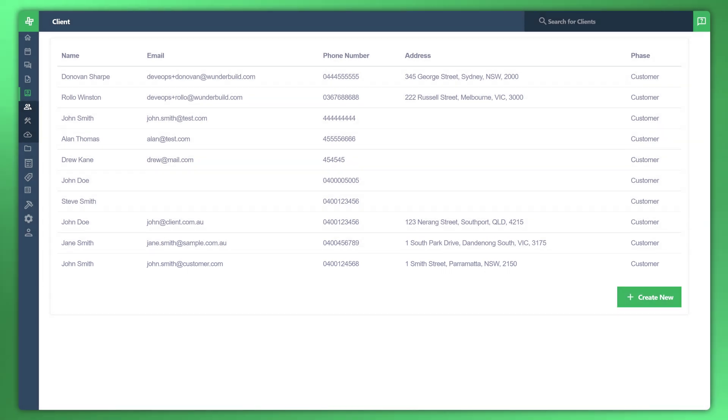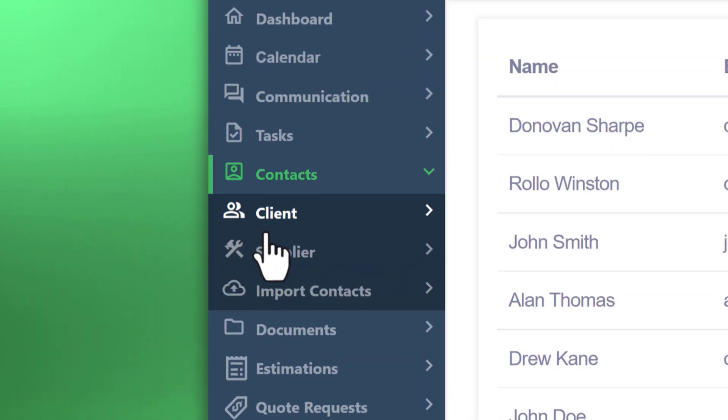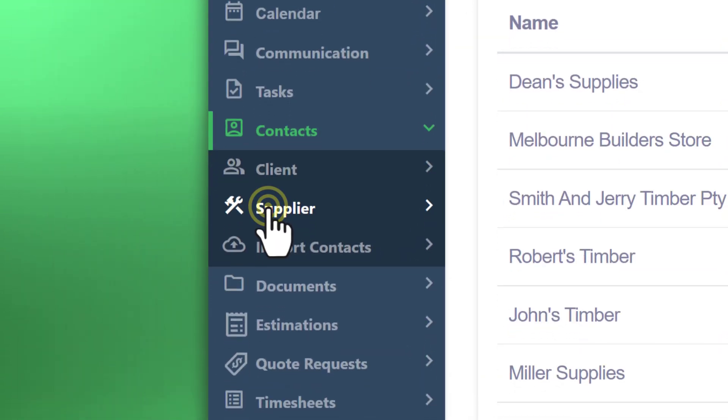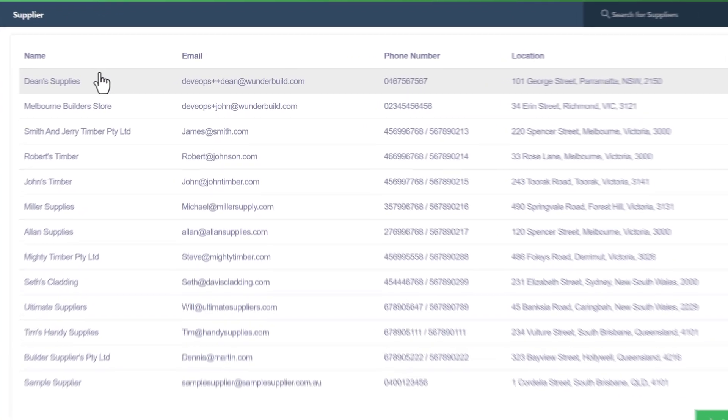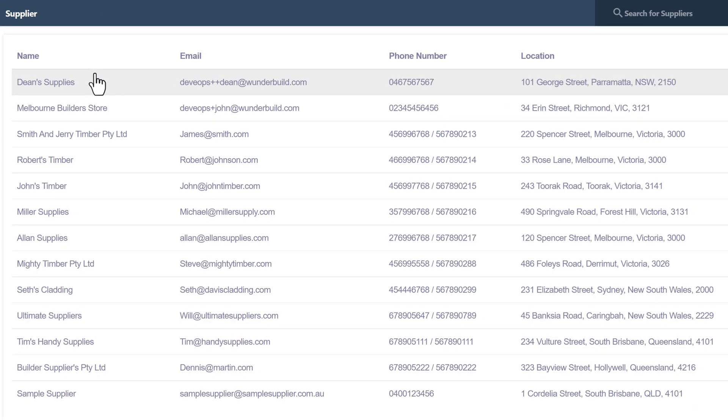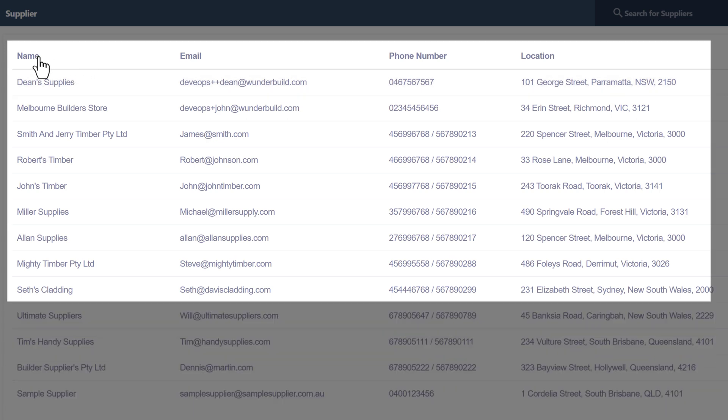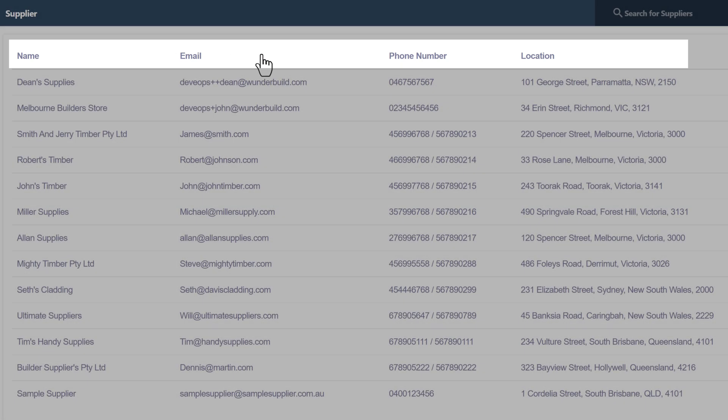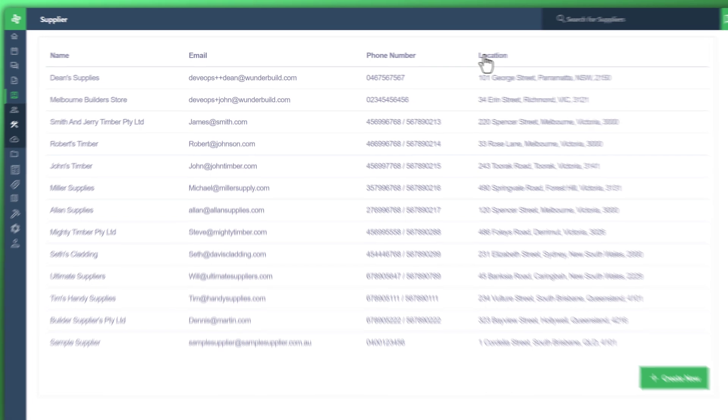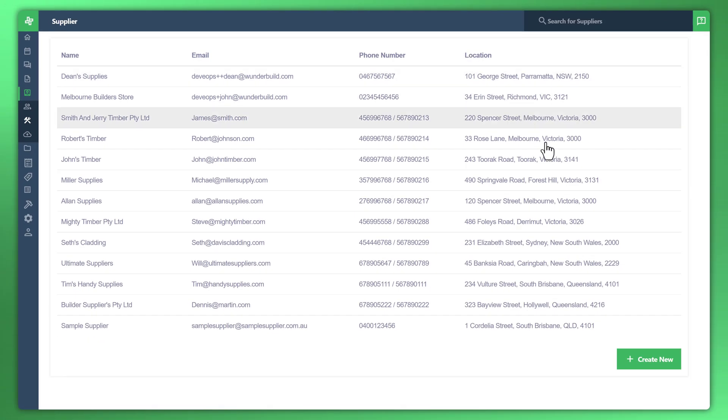Now we'll look at creating a new supplier. So again, let's hover over that menu to the left, go down to supplier and click on that. You can see here a list of previously entered suppliers or current suppliers that are in the WonderBuild system. You've got here name, email, phone number and location. Let's go down to create new.